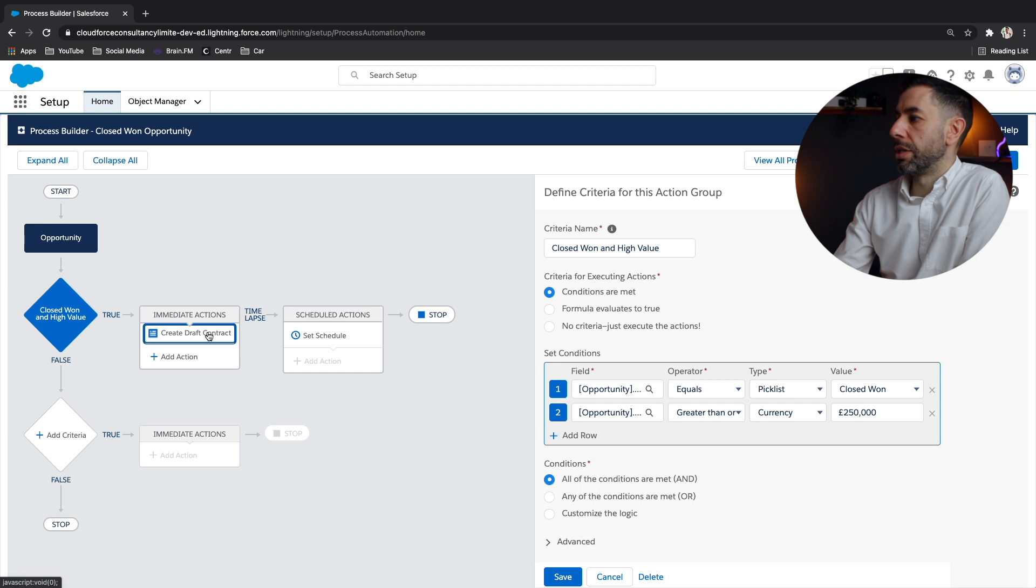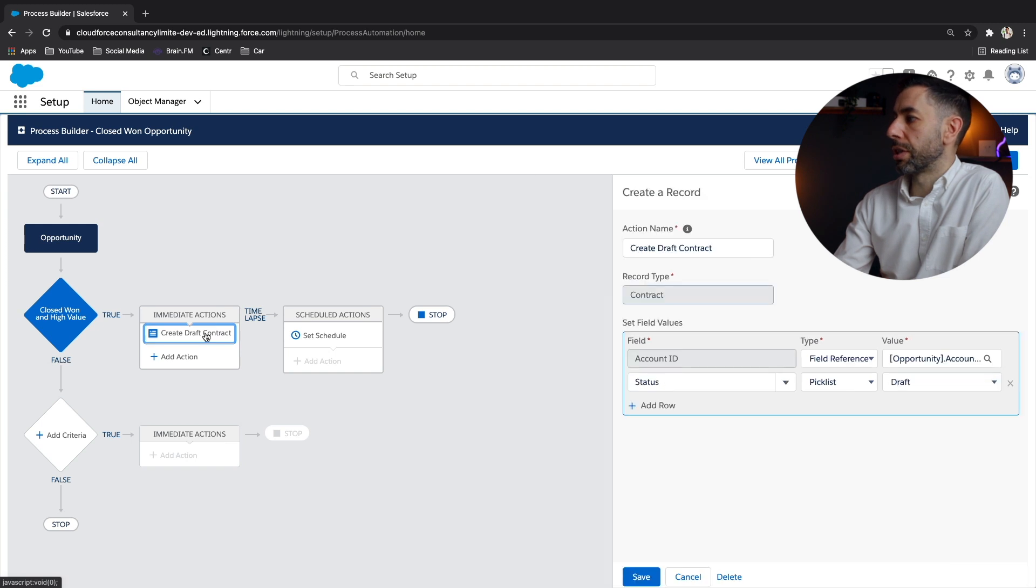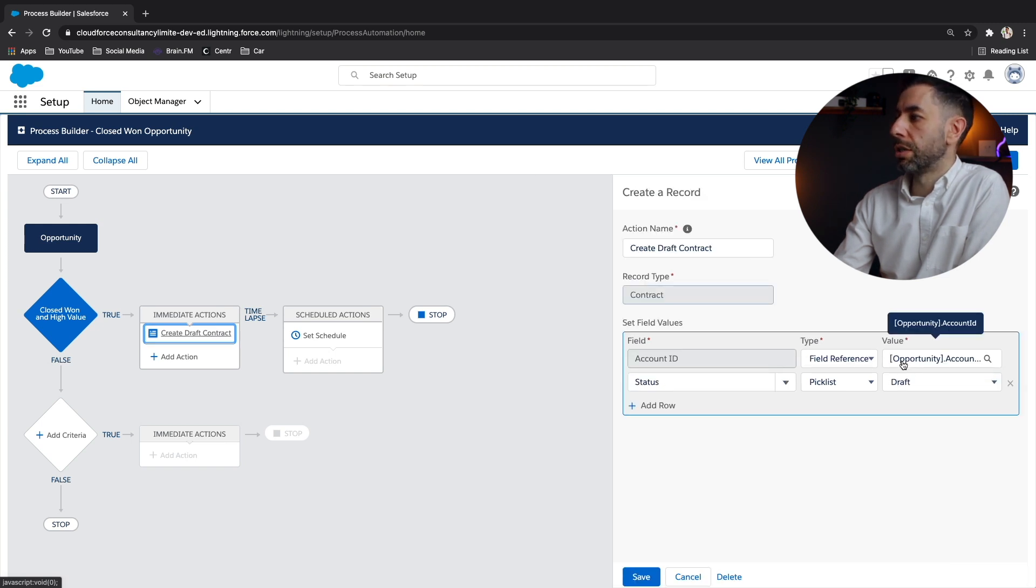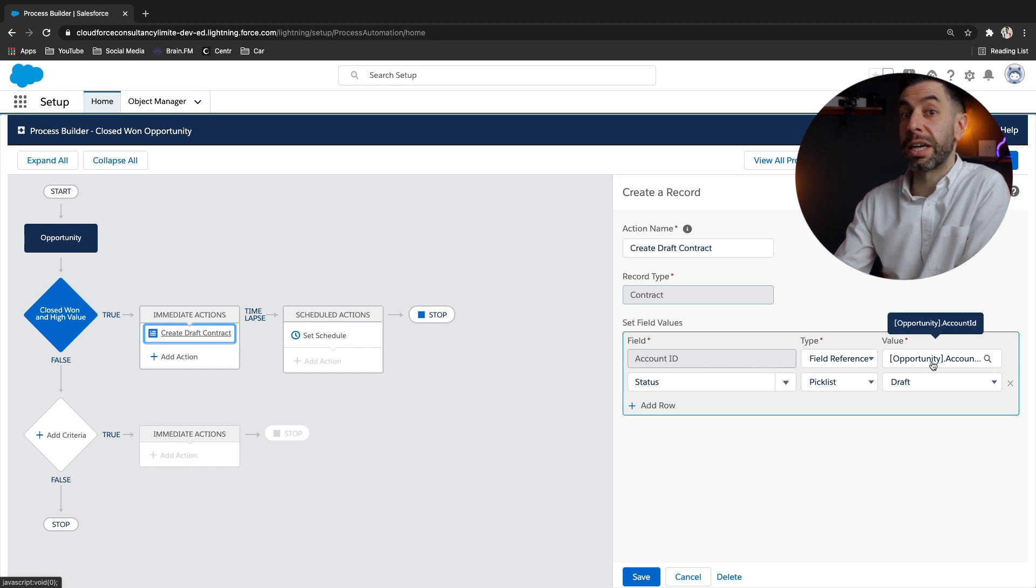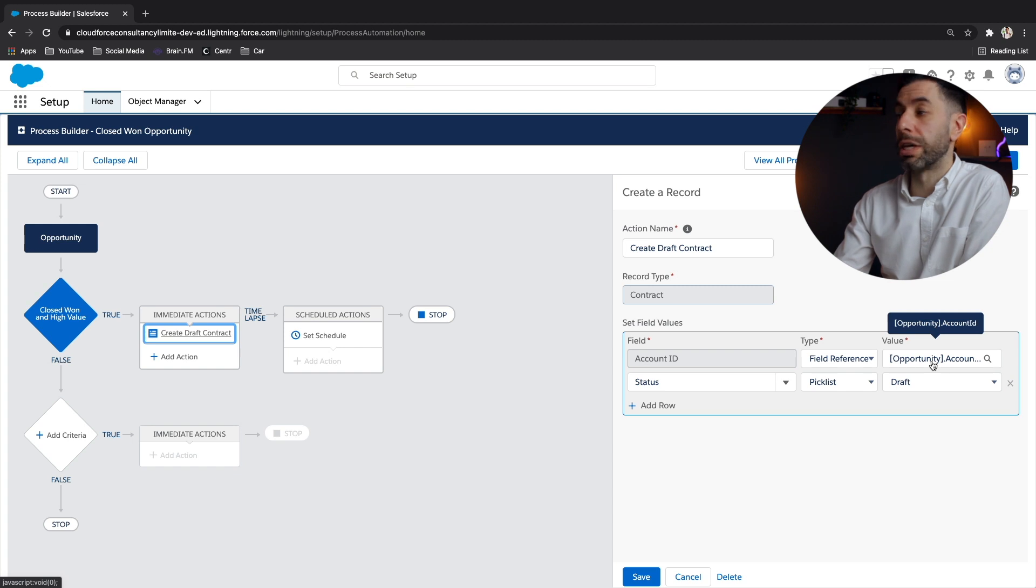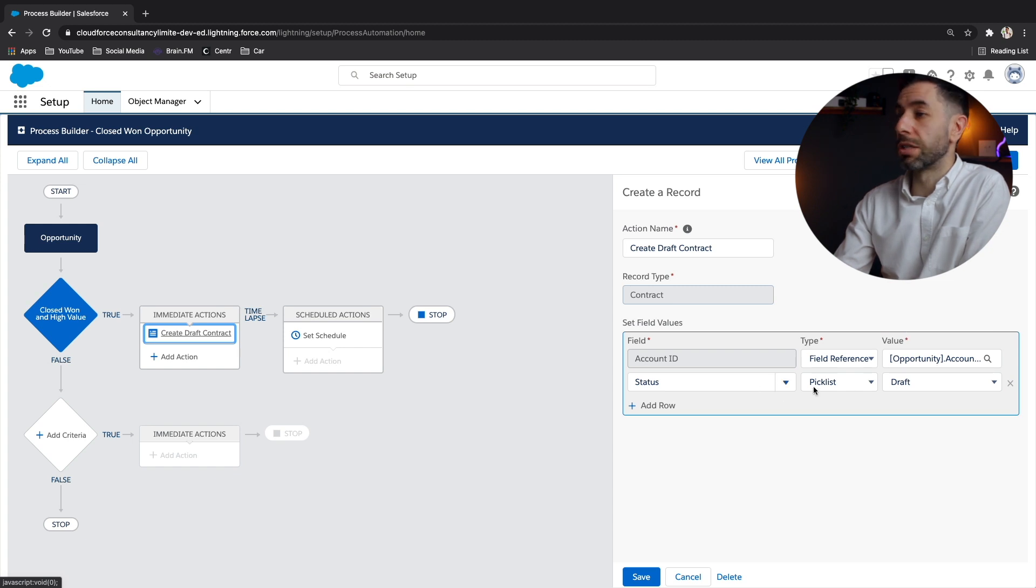and then click on the actions and see what the actions are doing. We're creating a contract record, setting the account ID to a field reference, which is the opportunity account ID, so that they are all connected correctly. And the status is going to be draft. Fantastic.